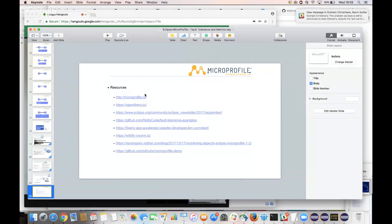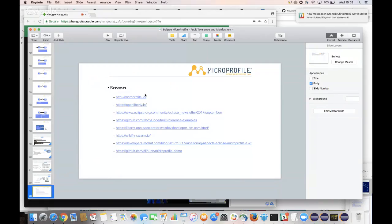That's all the questions for today. Thank you to Heiko and Emily for this awesome session. Next time, Dan Heidegger will be presenting on Eclipse OpenJ9, Eclipse's own JVM. That's a wrap — take care, everyone. Thank you, bye!